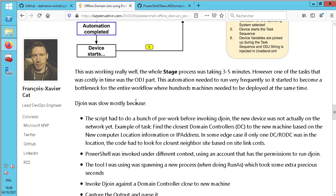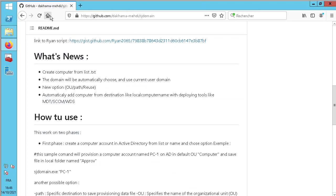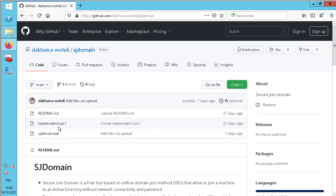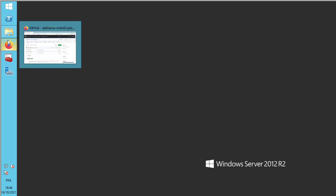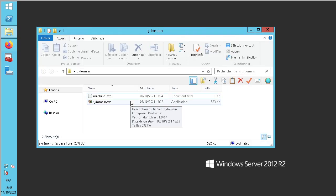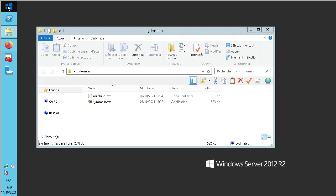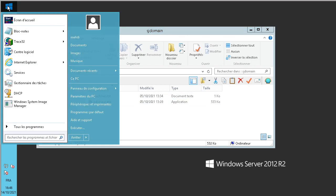You can download it from my GitHub — here, SG Domain. There is also an explanation link to Lazy Admin, a link to the script, and how-to documentation. There is a very important explanation of how to do everything. When developing the tool, the first question is: why do I need to create a machine account?